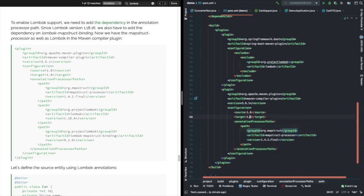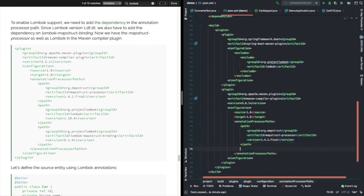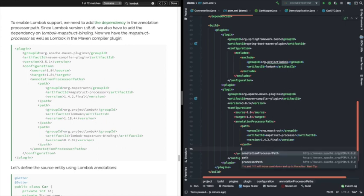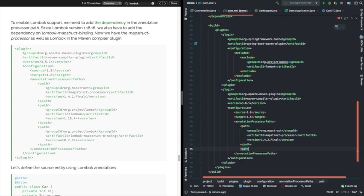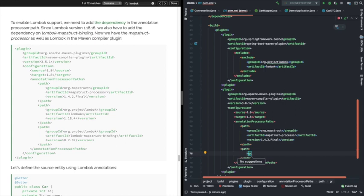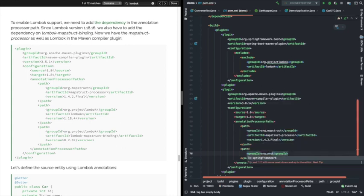One path is for the Lombok MapStruct binding. This came after Lombok version 1.18.16 — so that version we need to have here. We are adding that processor as well. We are updating our Maven configuration — adding all the dependencies with the proper group ID and artifact ID.